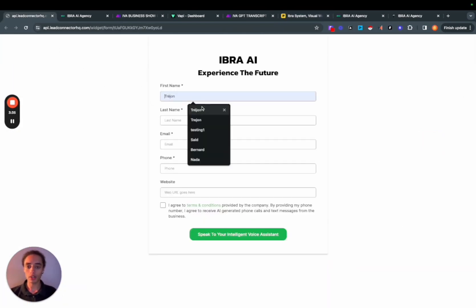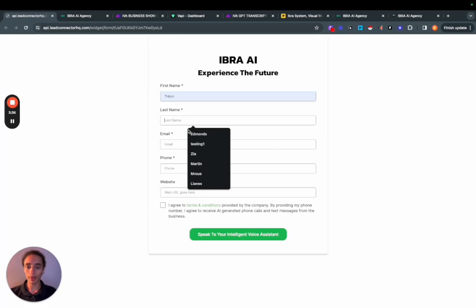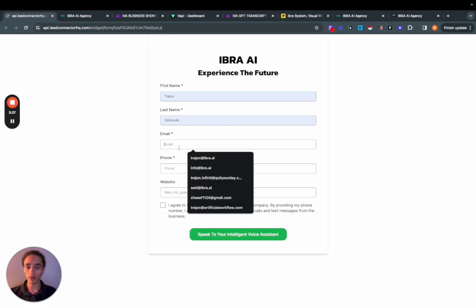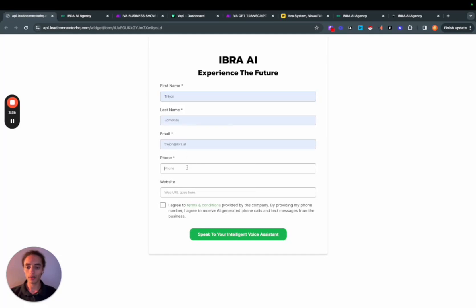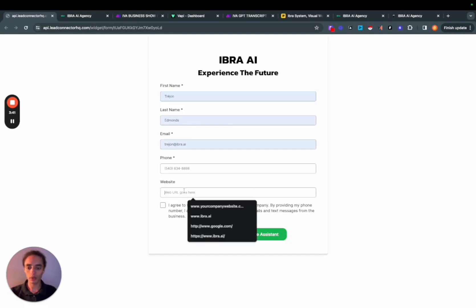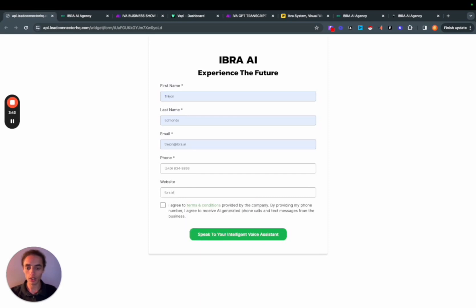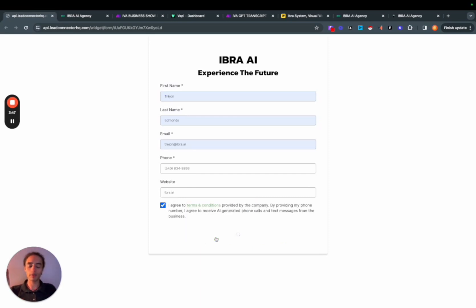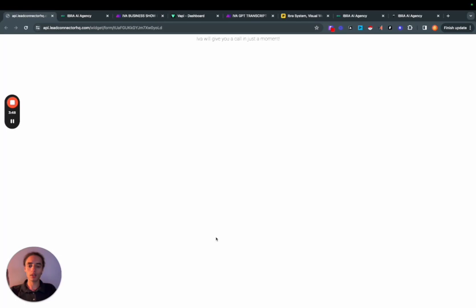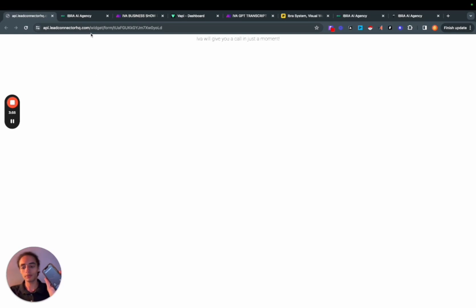So I'm actually just going to put in some of my information real quick. So I'm submitting the form. Awesome. Iva's going to give me a call here in a moment. There we go.